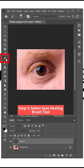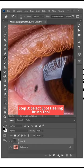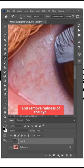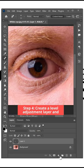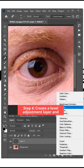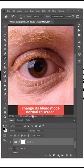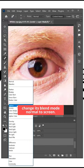Step 3: Select Spot Healing Brush Tool and remove redness of the eye. Step 4: Create a Level Adjustment Layer and change its Blend Mode from Normal to Screen.